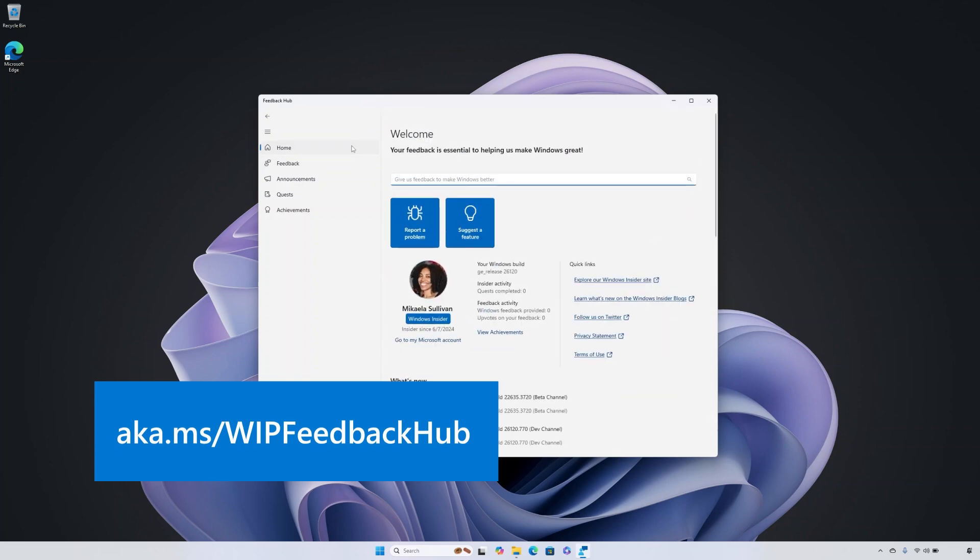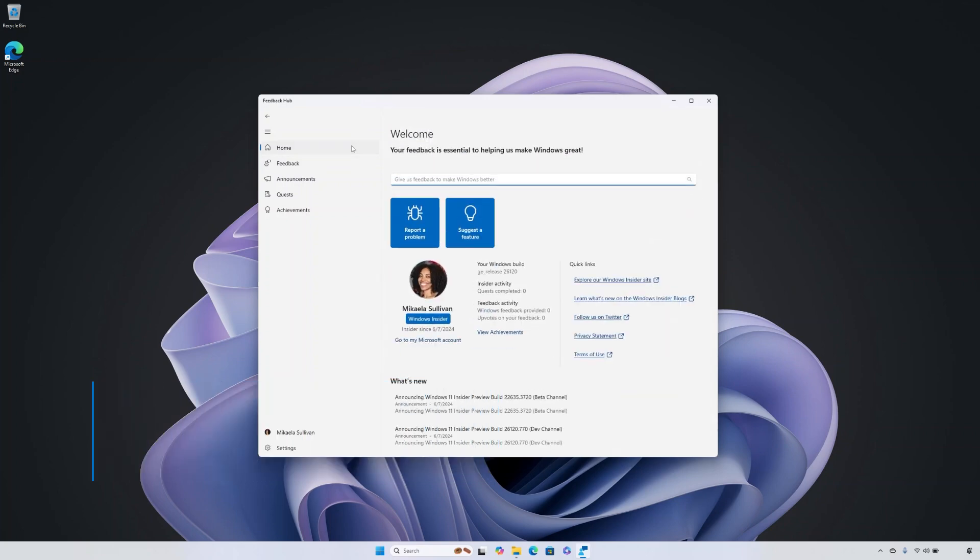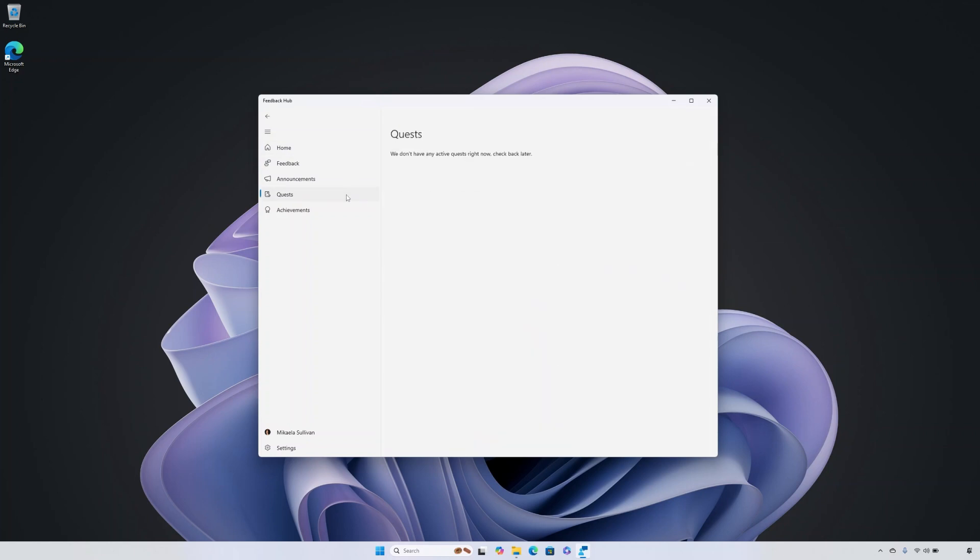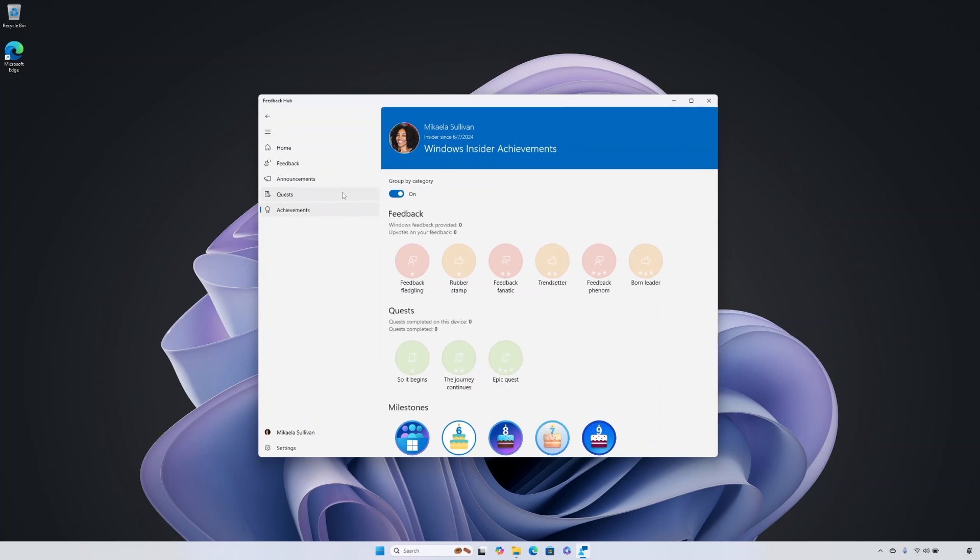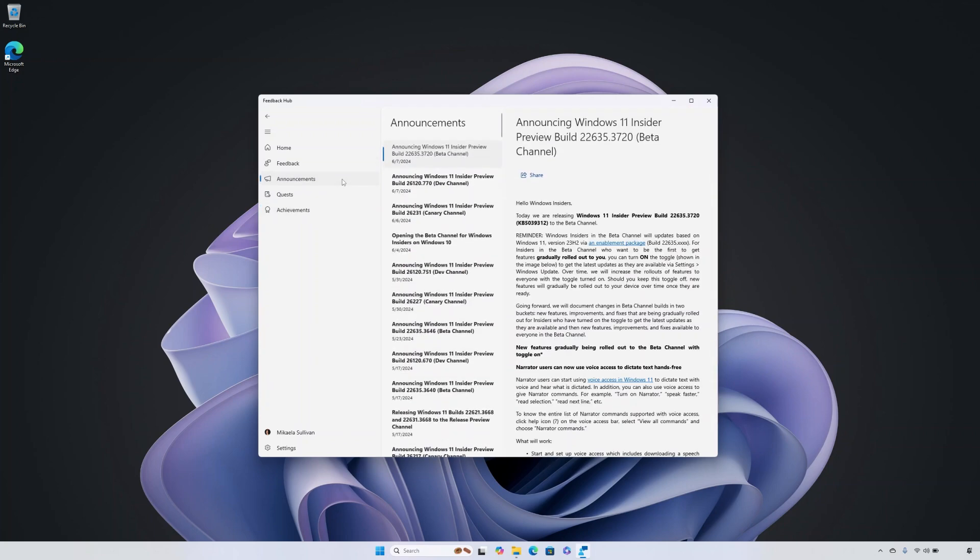As a Windows Insider, Feedback Hub will give you quests to help test new features. And as you complete these quests, you will earn badges. This is shown under achievements in Feedback Hub. You can also read announcements about the latest Windows Insider preview builds in Feedback Hub.